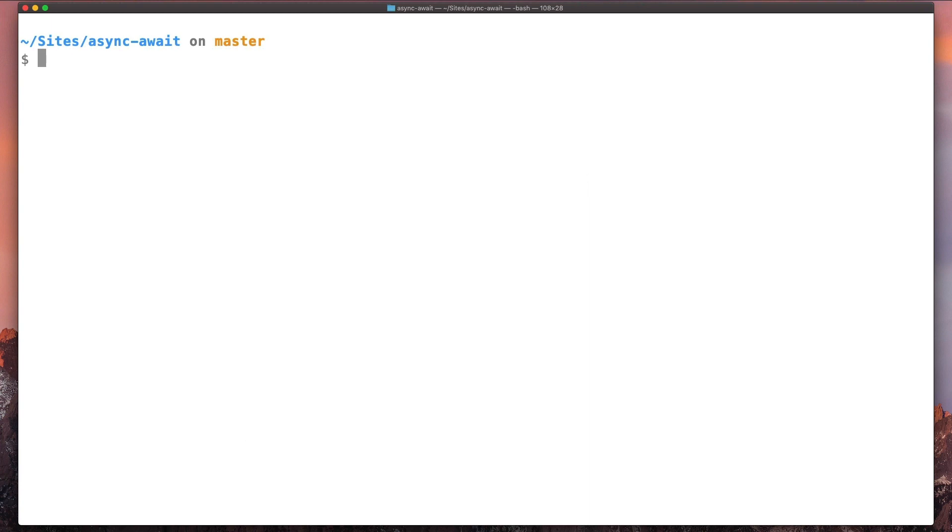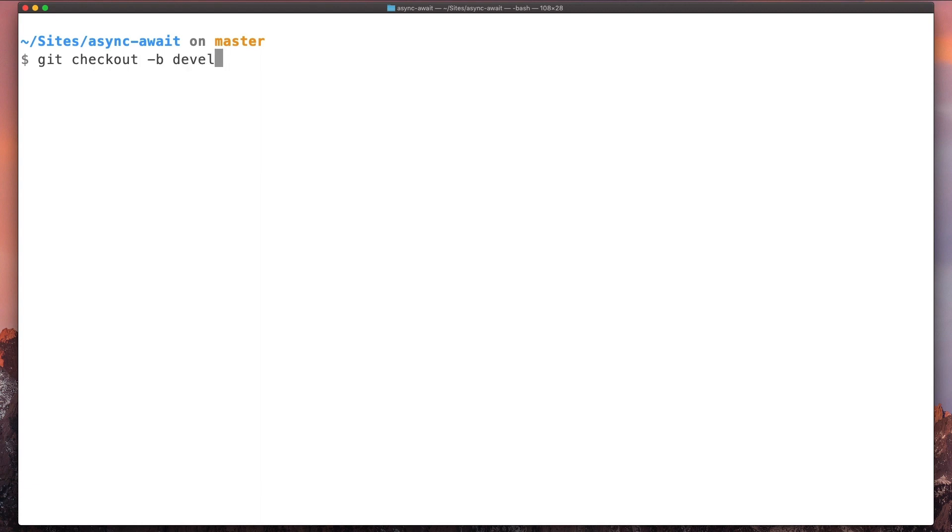Let's say you're working on the master branch and you want to create a new branch and switch to that branch. If you want to do that in just one command, you can type git checkout -b and the name of the new branch. Let's call this one develop. So we are now in the develop branch.